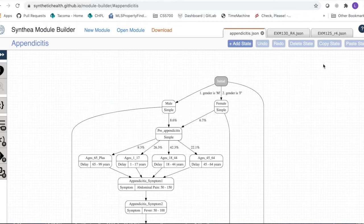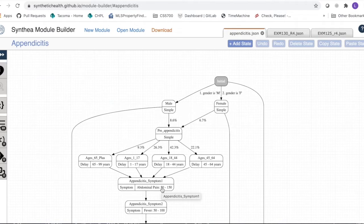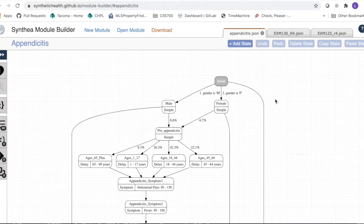Think about how this module would be applied to every patient in the set Synthea creates when you run it. It works by stepping through a week at a time. There's some number of patients and a max age — so if the max age is 100, Synthea would start 100 years ago and go week by week, running patients through the modules as they start existing.